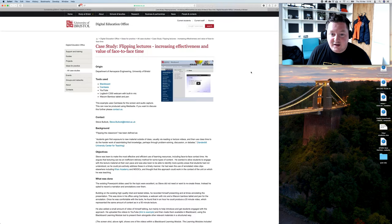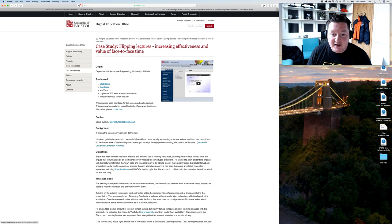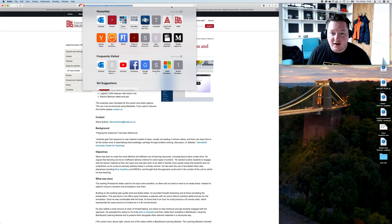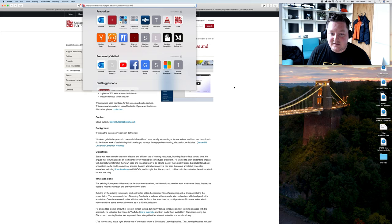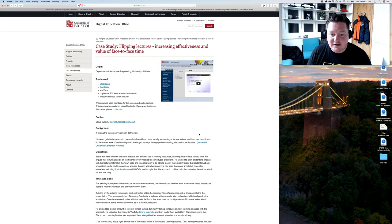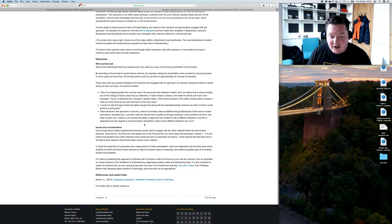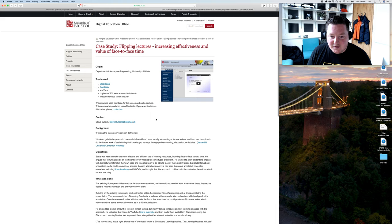Here's a bit about me. I've tried some flip lecture stuff before. There's a case study on the DEO website with me. I'll put a link in the video description. This was back in 2012, 2013, maybe 2014. I haven't really shared much since then. This was my first foray into flipping the classroom.